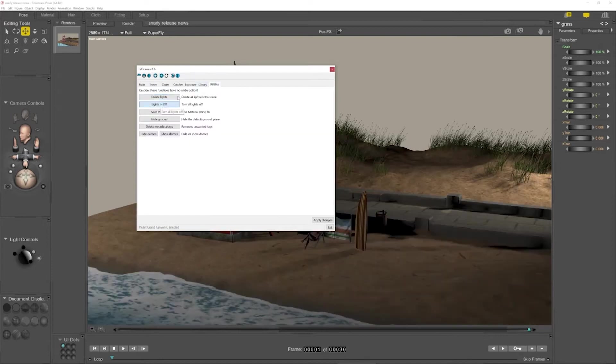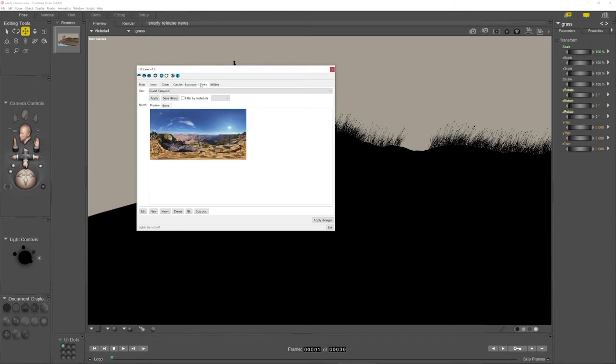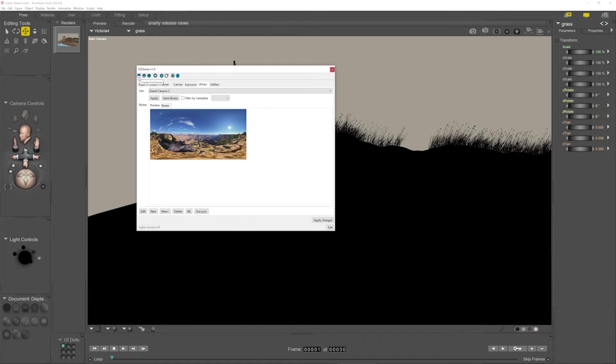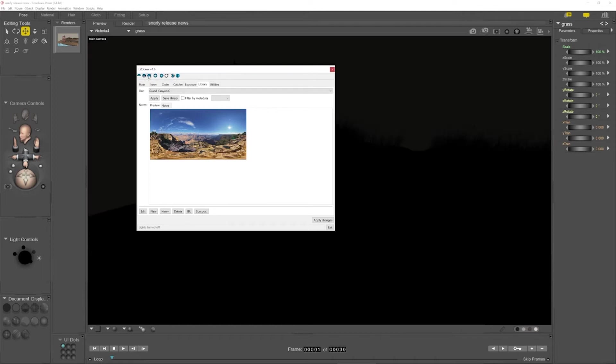I prefer to use the lights off option rather than delete lights, just in case I need to go back and pull those back in. So back to my library. What I'm going to do here is I'm going to create a complete sphere environment sphere. There's three types you can do. There's a full sphere, there's a cap, a dome and whatever this one is. I'm going to use the full sphere because it's just a bit more flexible.